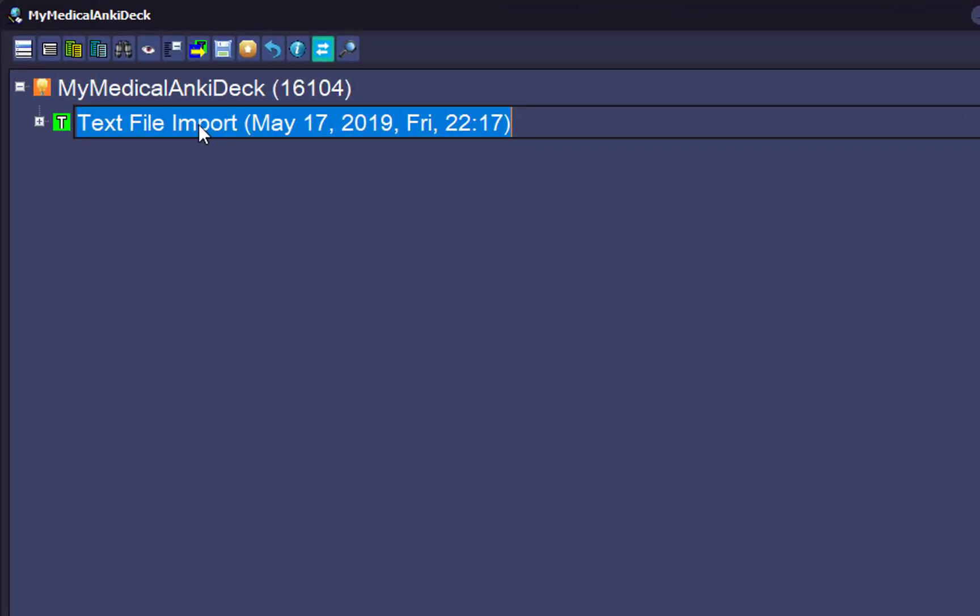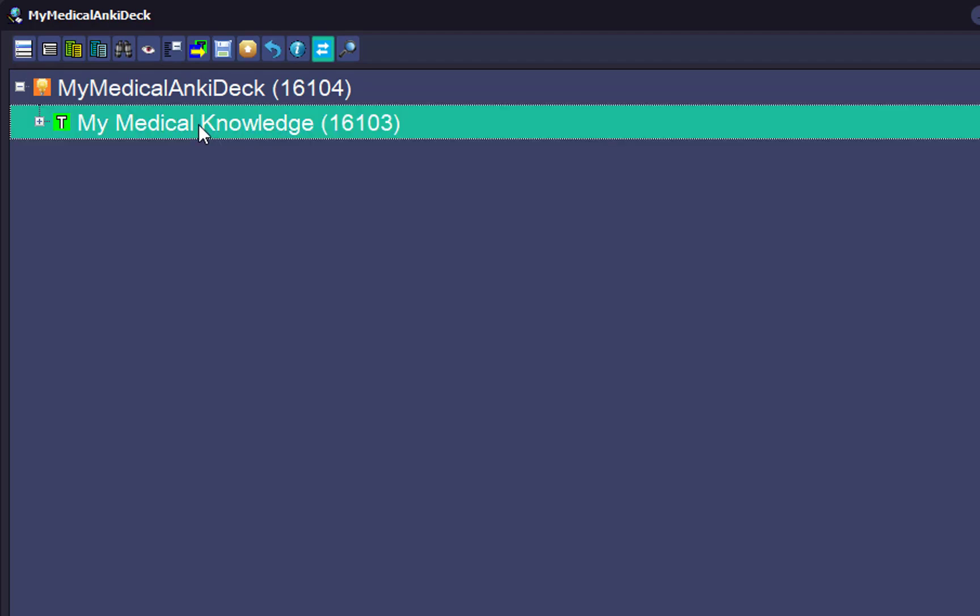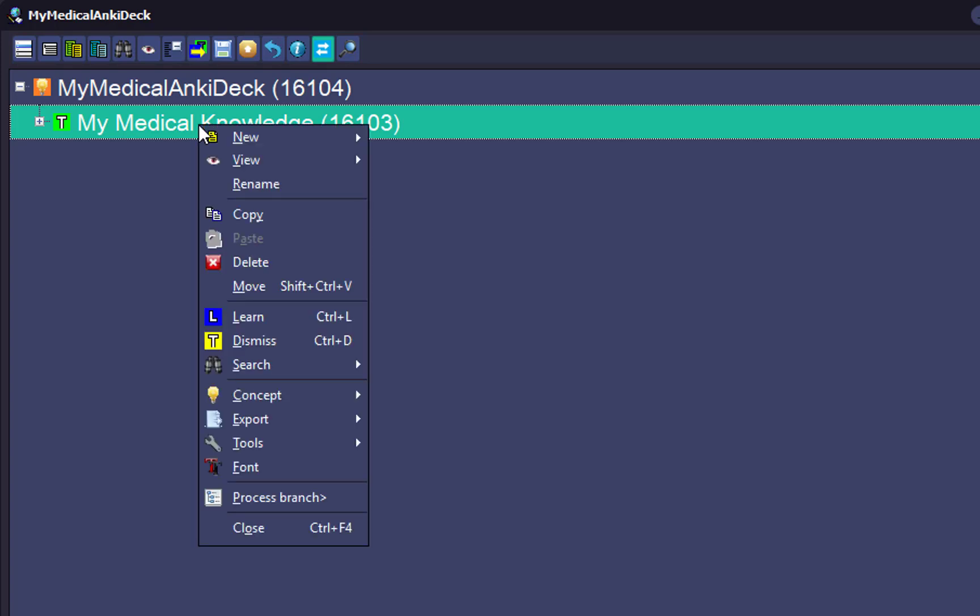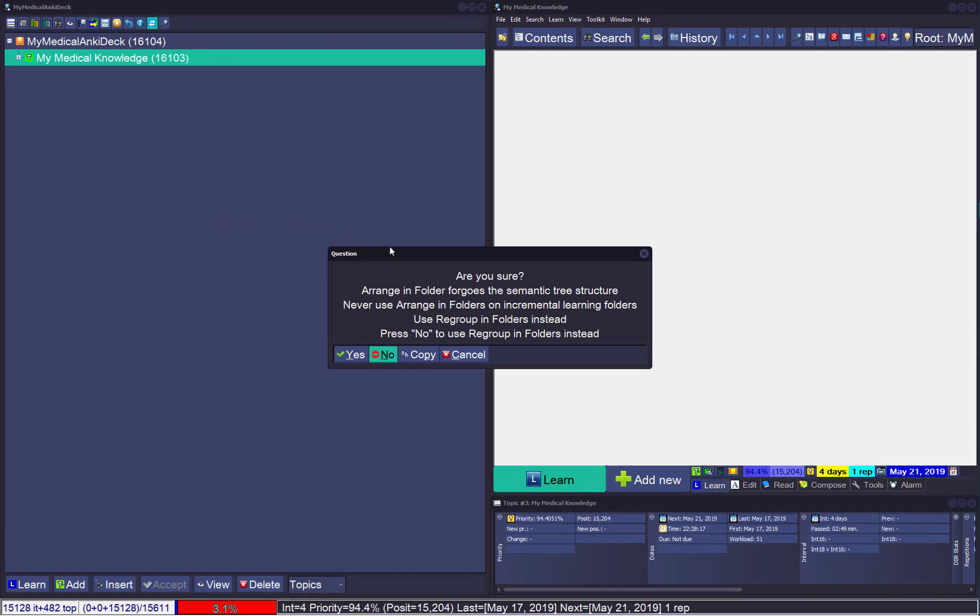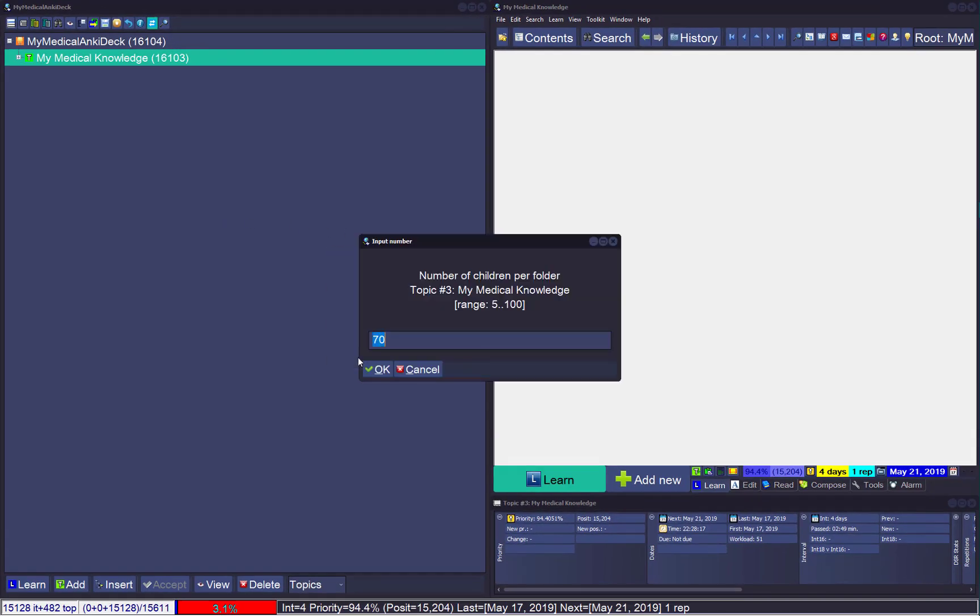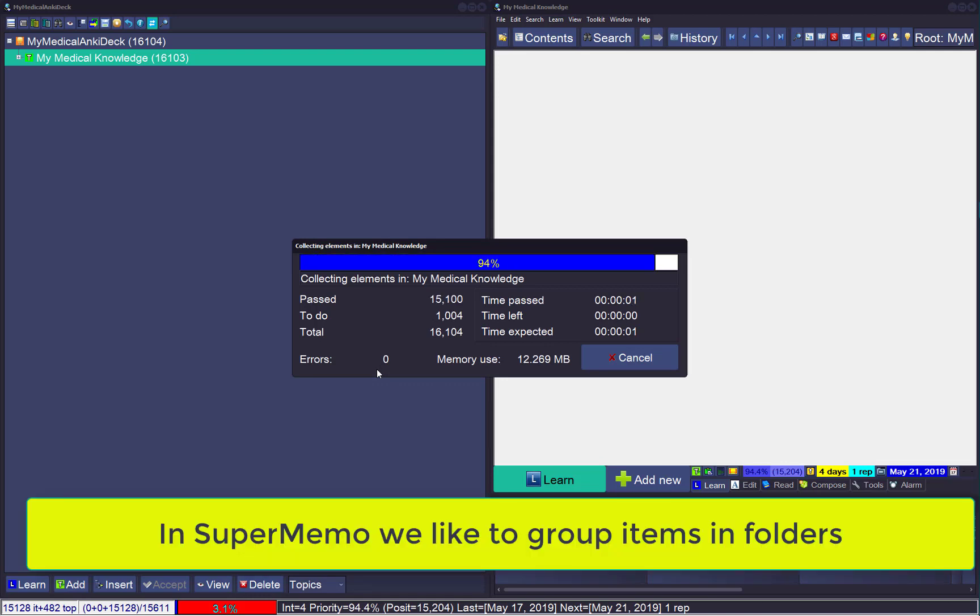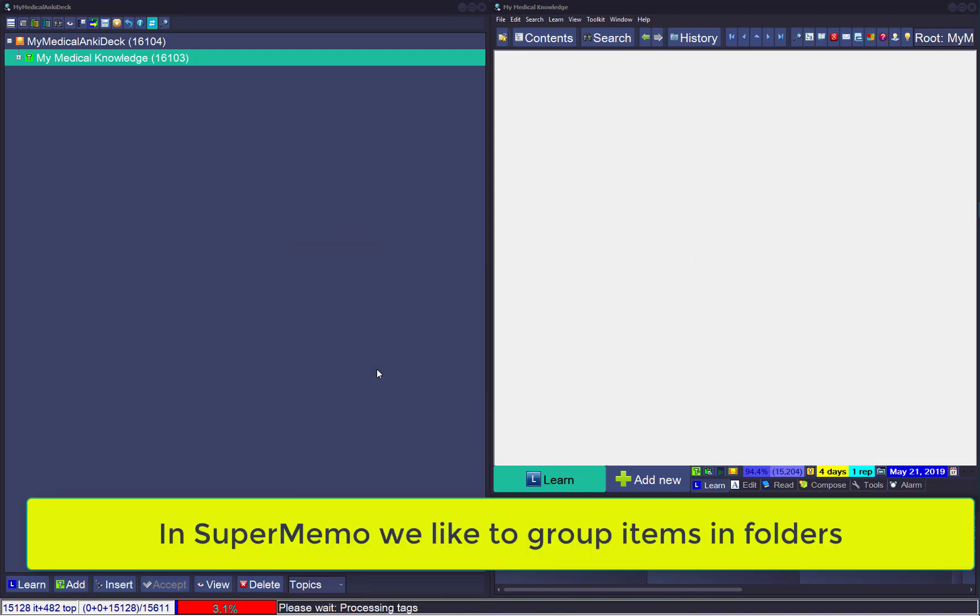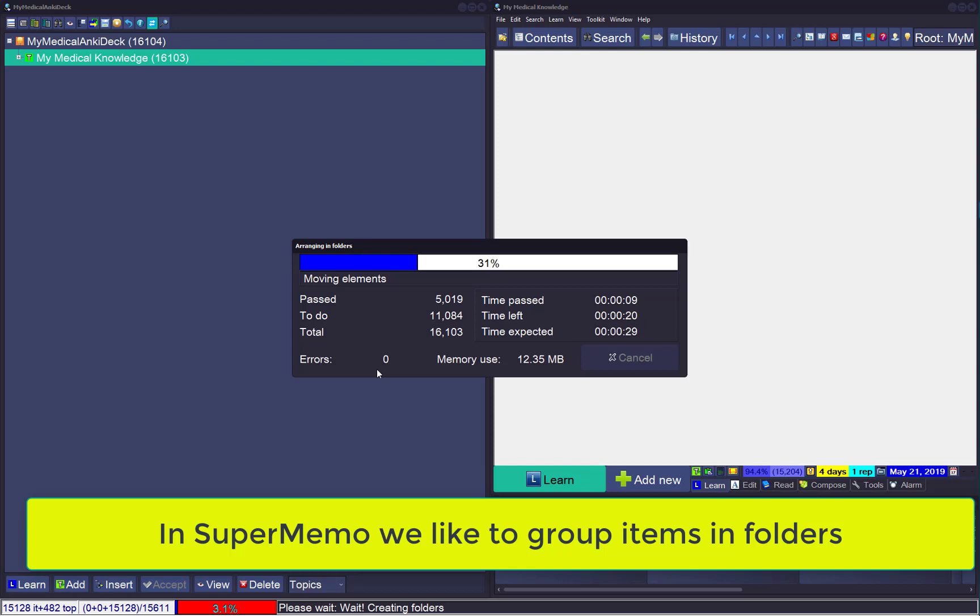Let's call it my medical knowledge. 16,000 elements. Arrange in folders, are you sure? Yes. Maybe 33 per folder and go. And a bit of waiting again, it's a good collection after all. 15,000 items, 16,000 items.